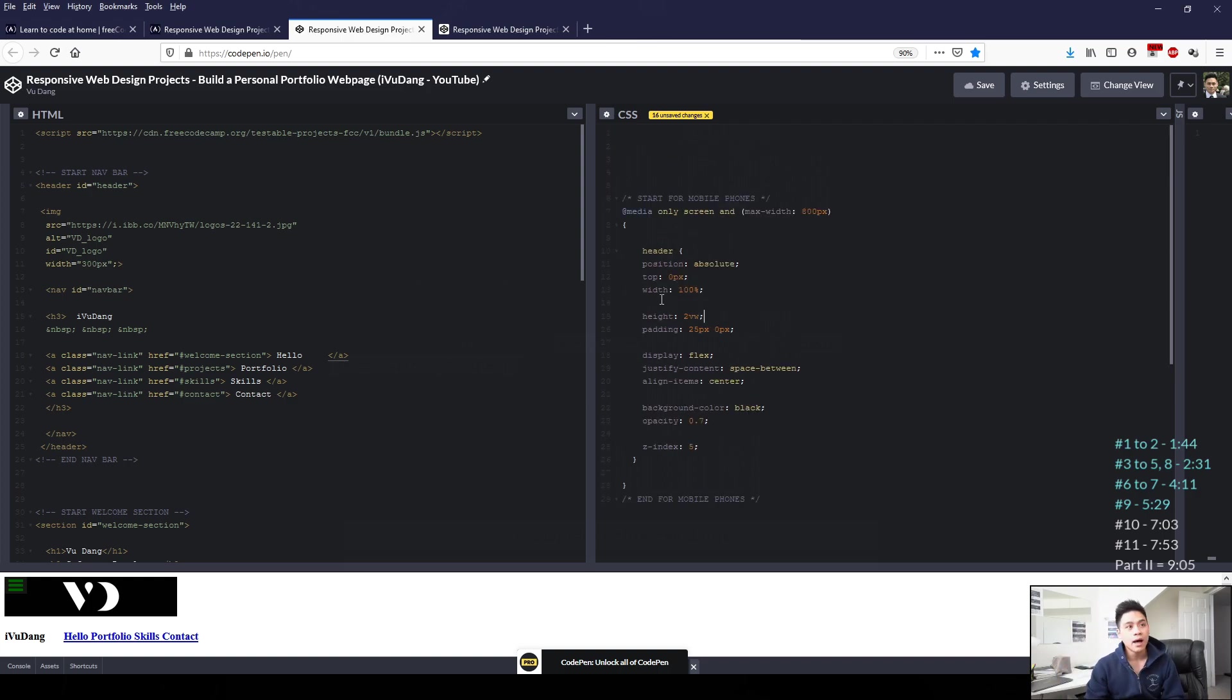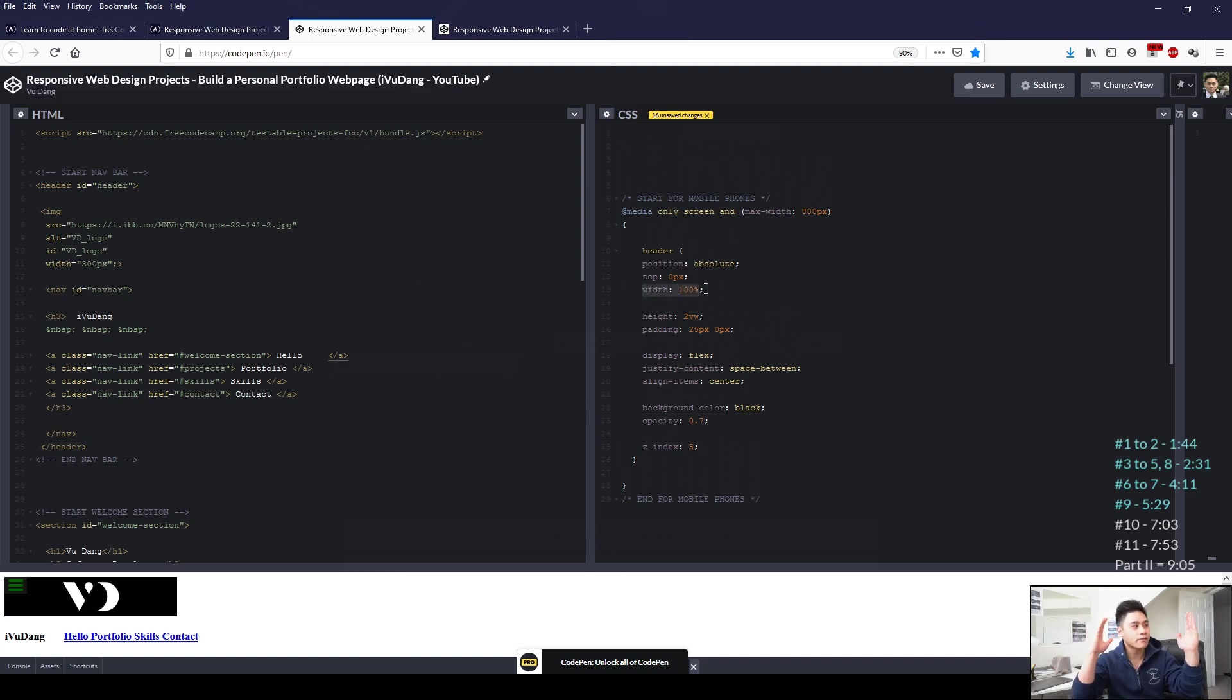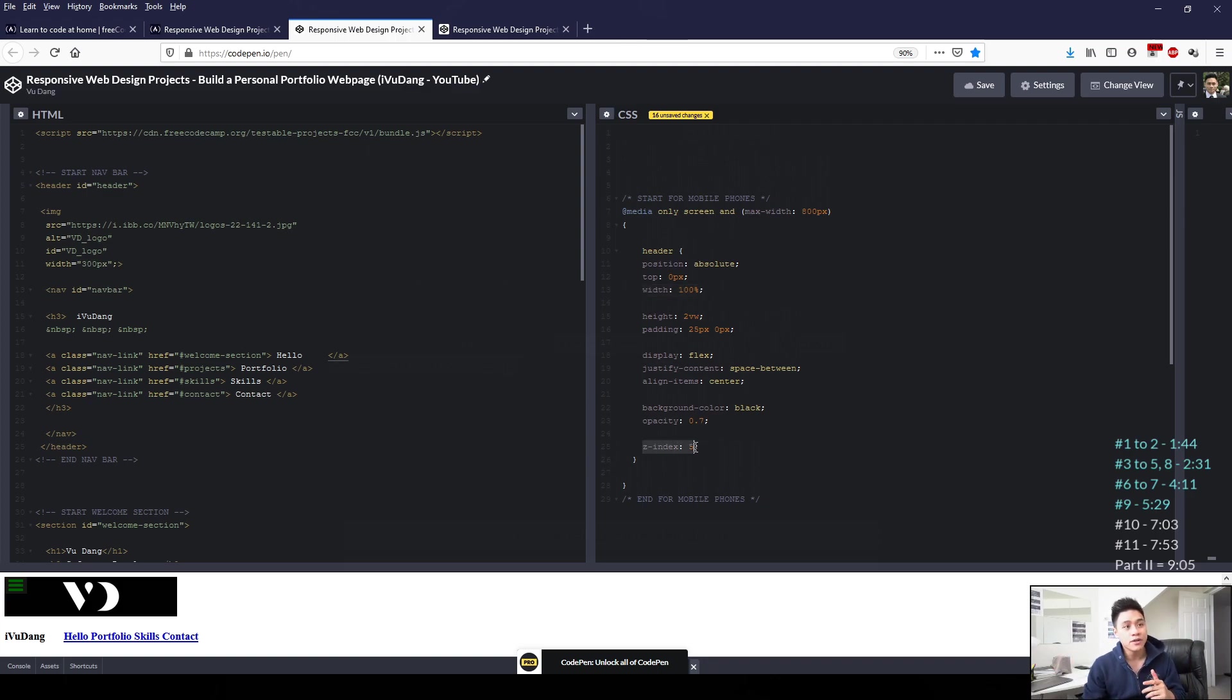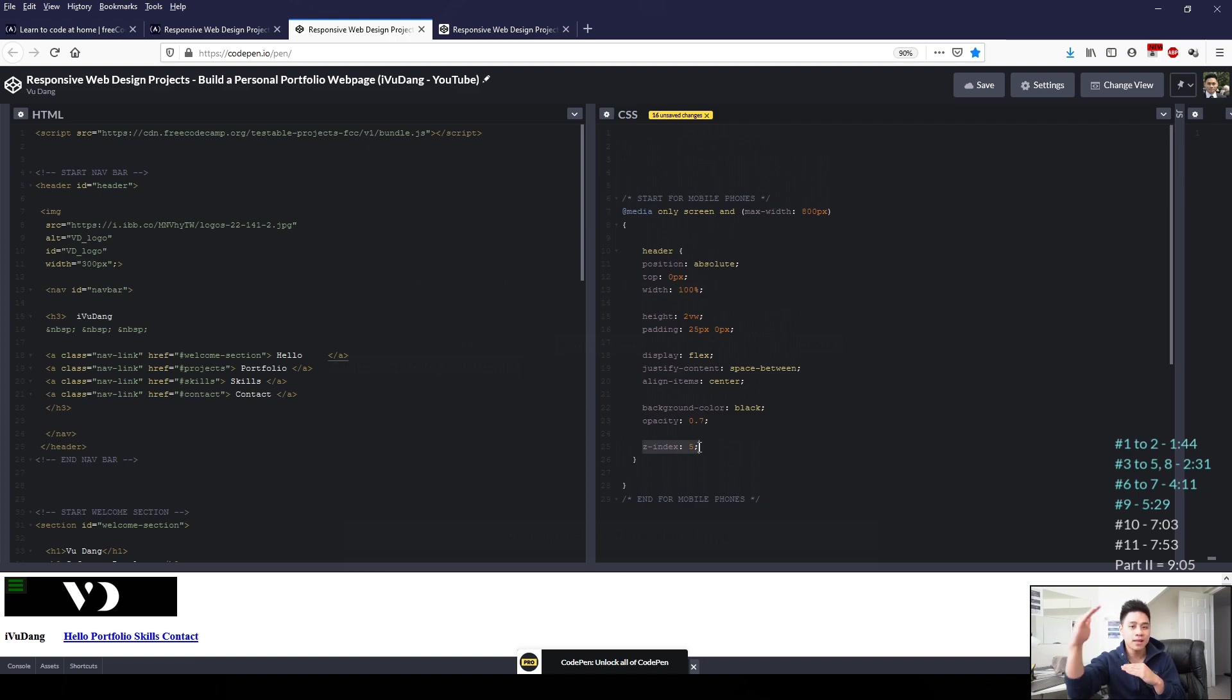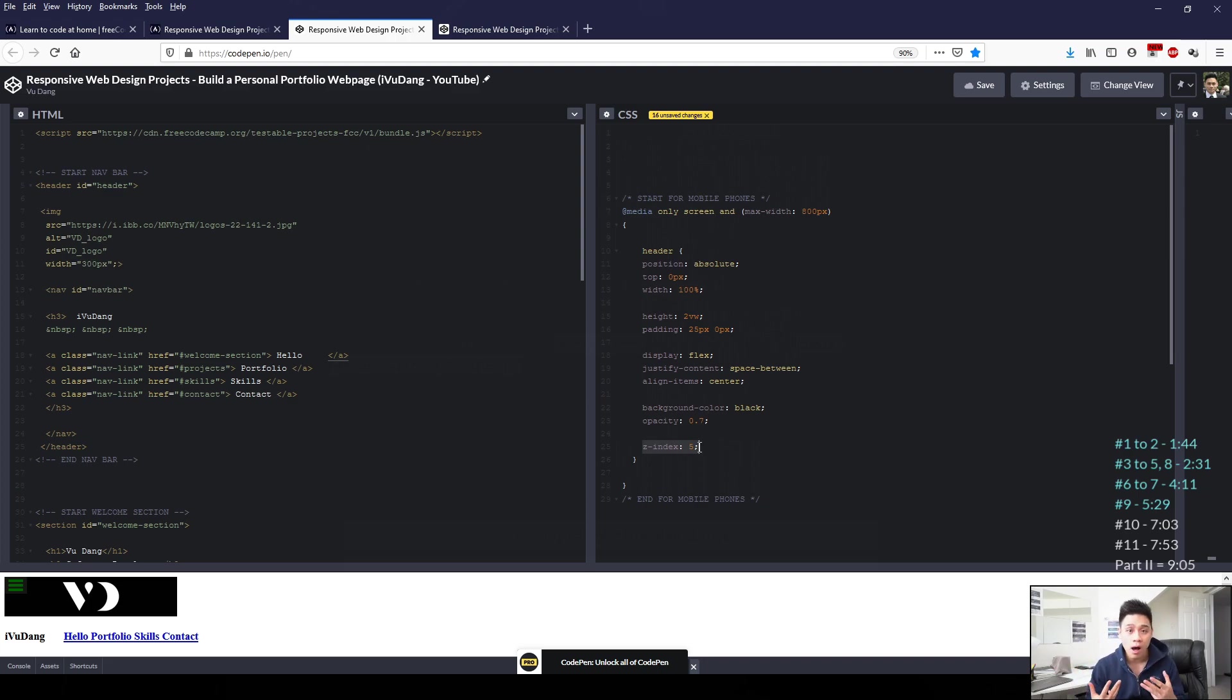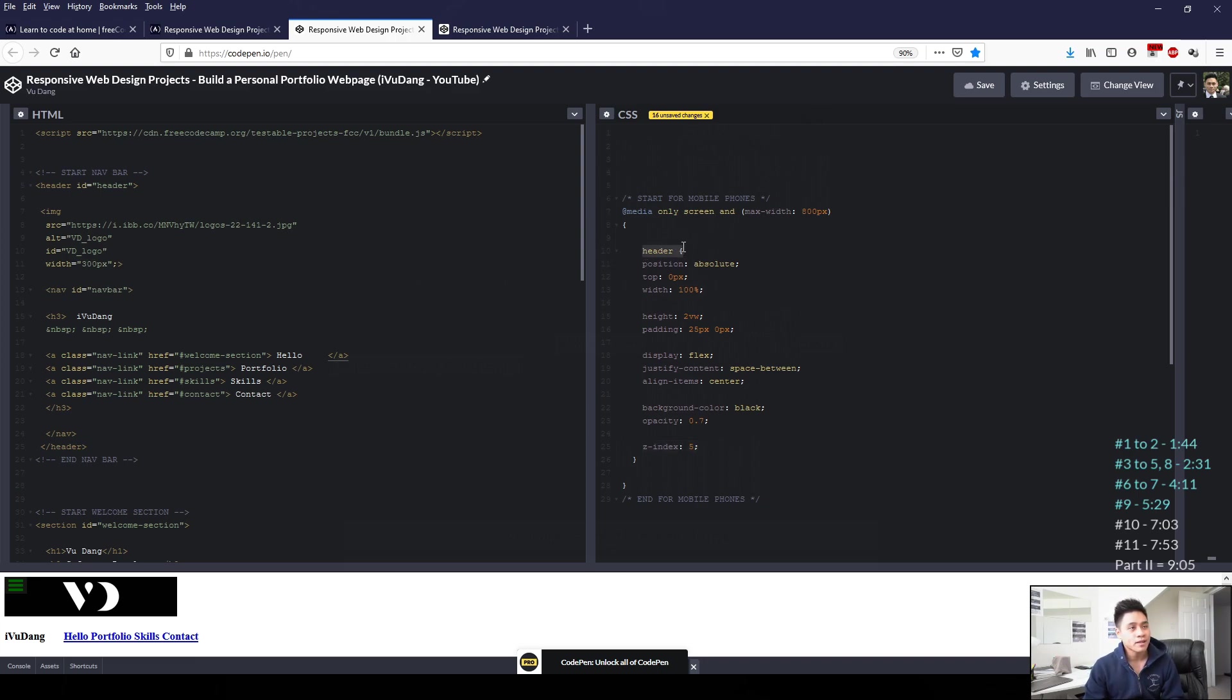I've applied a width of 100% so that the navigation bar will cover from left to right. And then for z-index, I've applied 5 so that the links within my header section will always stay in front. So that when you click it, it will navigate to those sections and won't be blocked by any other elements. This header refers back to our HTML header ID equals header.